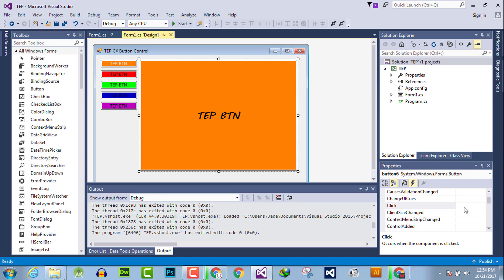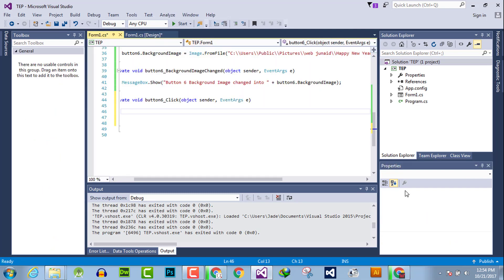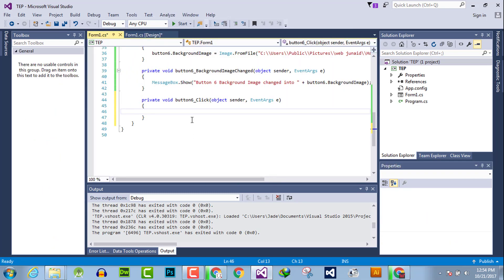The click event handler captures the click input and performs a specific task. For example, if you want a message box to prompt whenever you click a button, you just need to double-click on the button to activate its click event handler, or search for 'click' and double-click in front of it to activate the event handler.